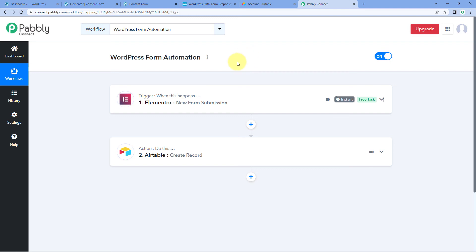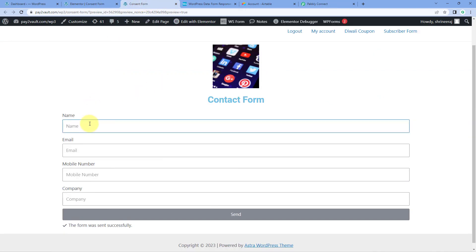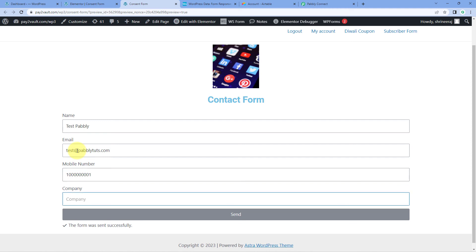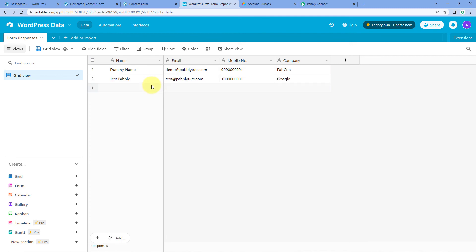Now let's test this automation once in real time. We'll go back to the form and enter details for a new user — a new name, email address, mobile number, and a company like Google — then click Send. We've just received another form submission on our WordPress site. As the form was submitted, the response is now automatically added in our Airtable database. We can see the same name, email, mobile number, and company — the automation workflow is working perfectly.